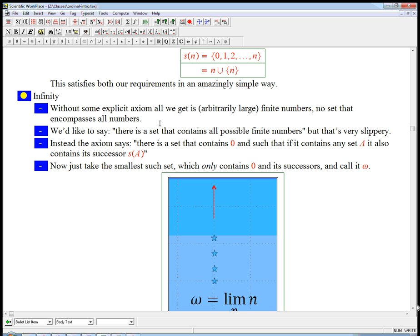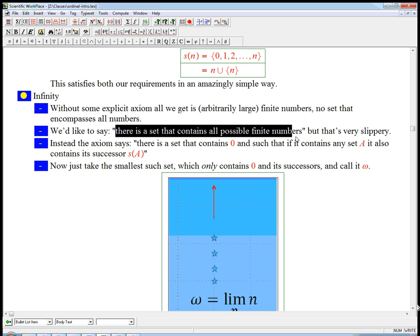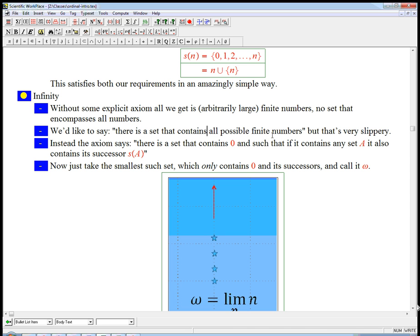And there's a big difference there. So here's what we'd kind of like to say, or one possibility. There is a set that contains all possible finite numbers. That whole all possible finite numbers is very slippery. If you just kind of already don't know what they all are already, then saying there's a set that contains them all, it's very slippery.